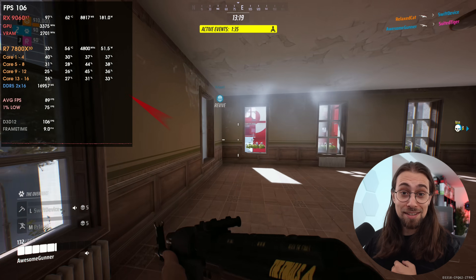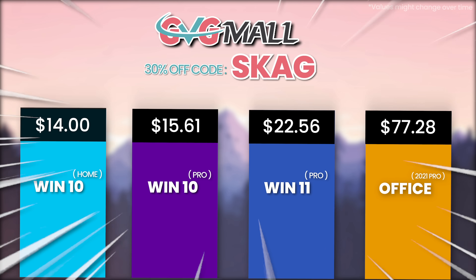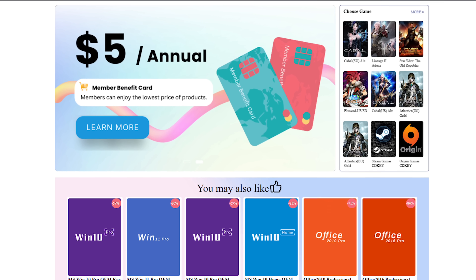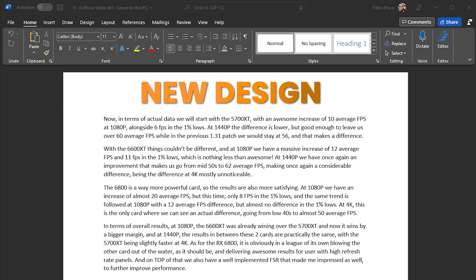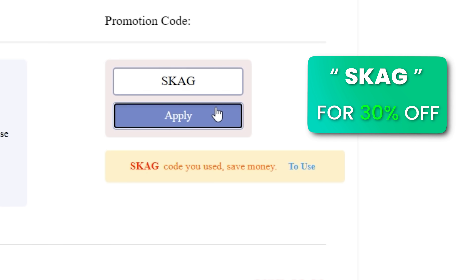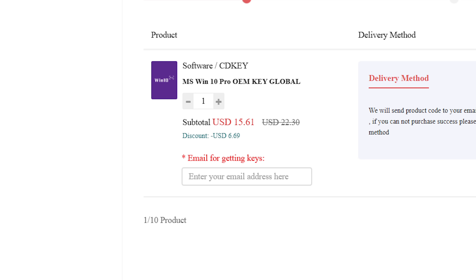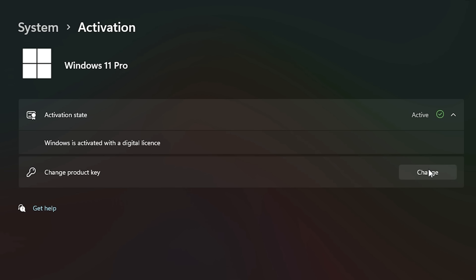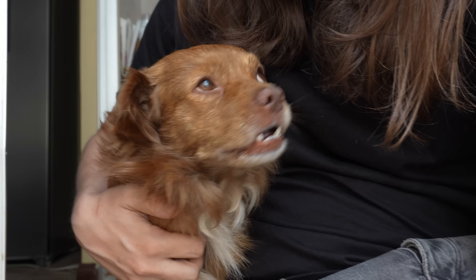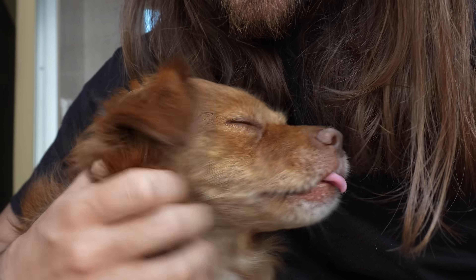By the way, in case you're new to the channel, I'm Fabio. Today's video sponsor is GVG Mall, bringing you lots of software deals like Windows 10, Windows 11, Office 2019 or 2021 with a new Windows 11 design. For all of these you can use the SKG discount code for 30% off — getting a Windows 11 serial key for $22 and the Windows 10 one for only $15. Use the key in your Windows settings and you'll have an activated system.